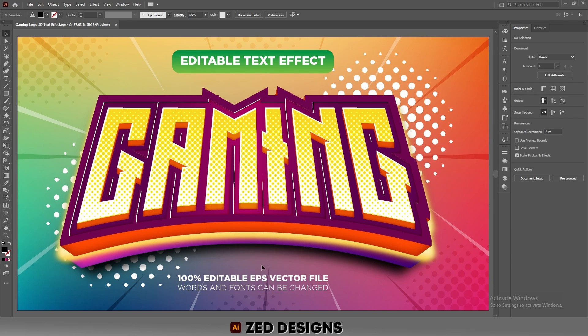So here is our final text effect. If you learned something from this video, please like and subscribe to my channel. Thanks for watching.